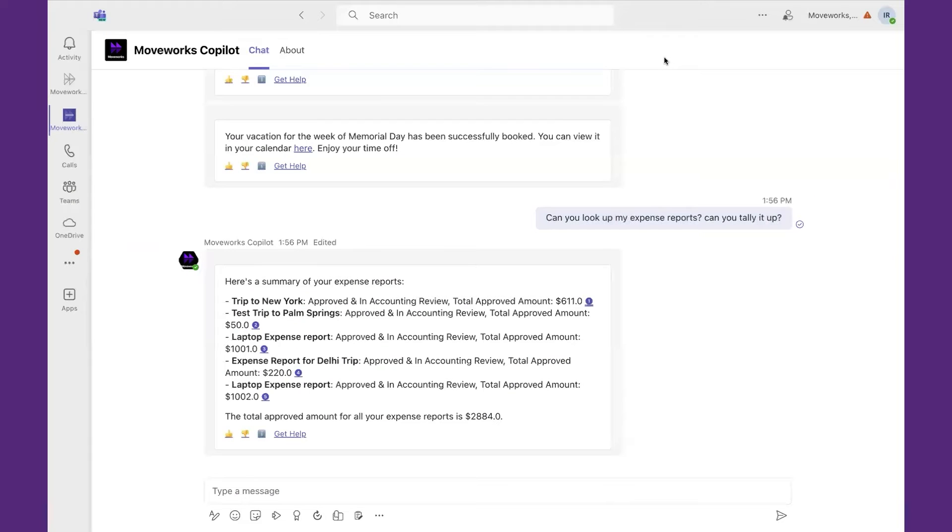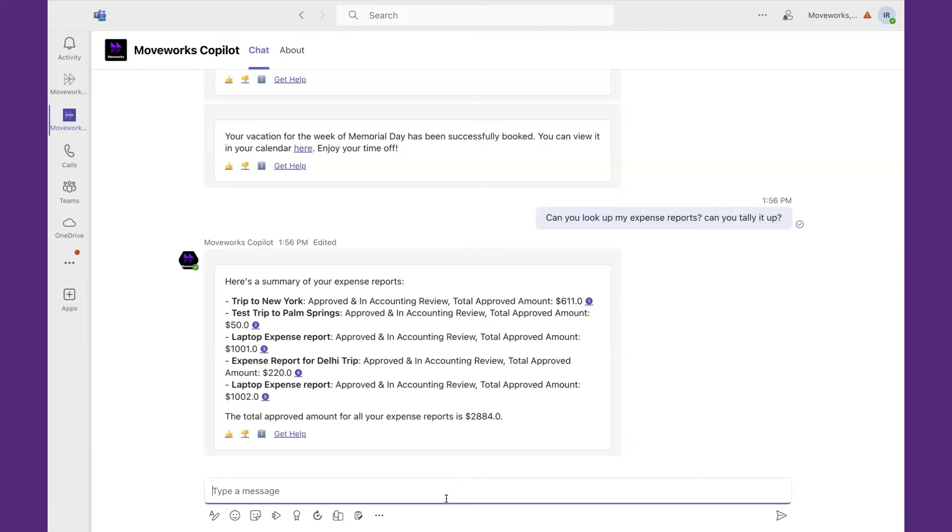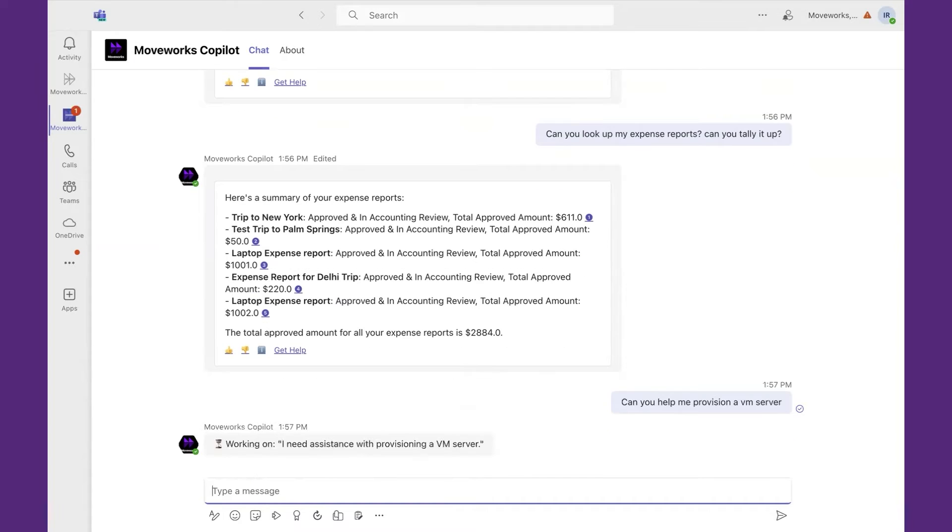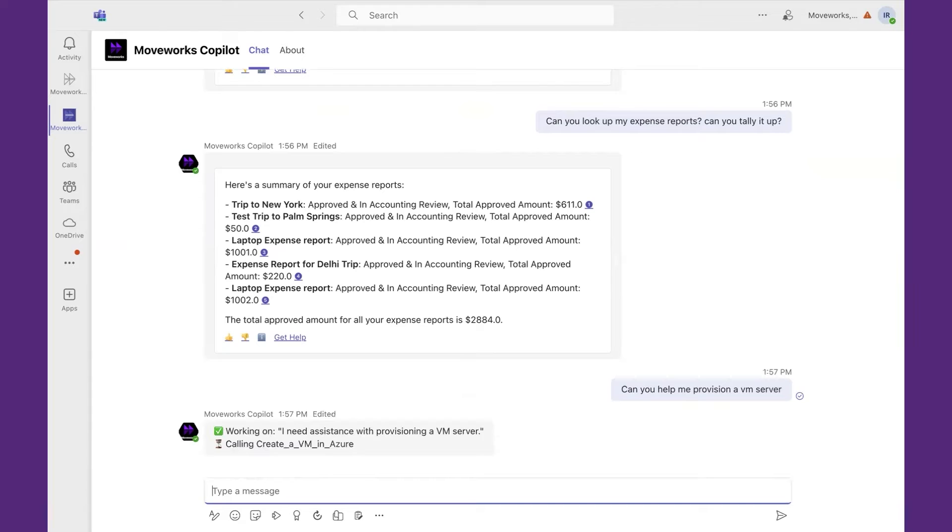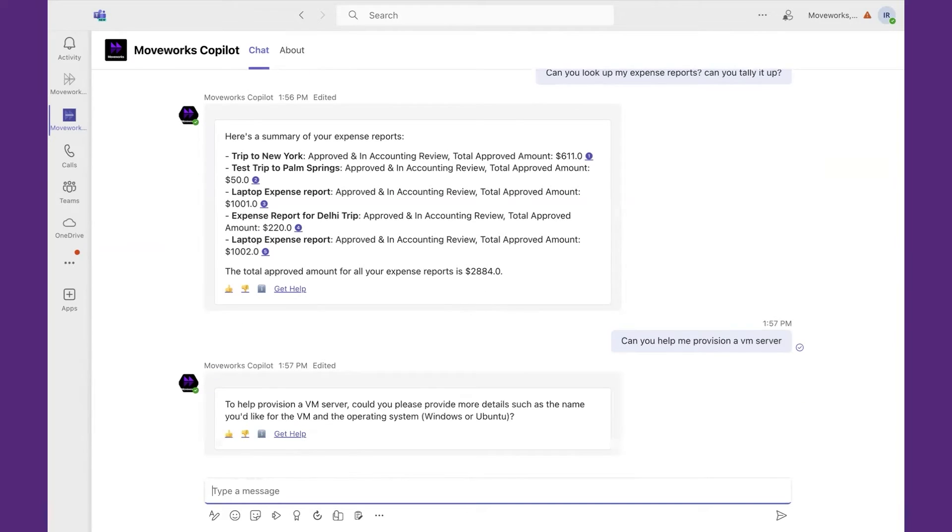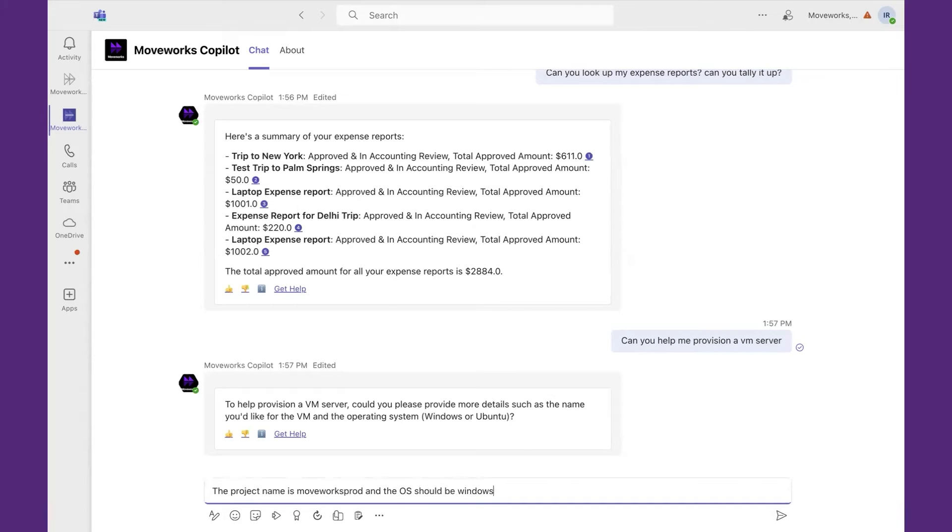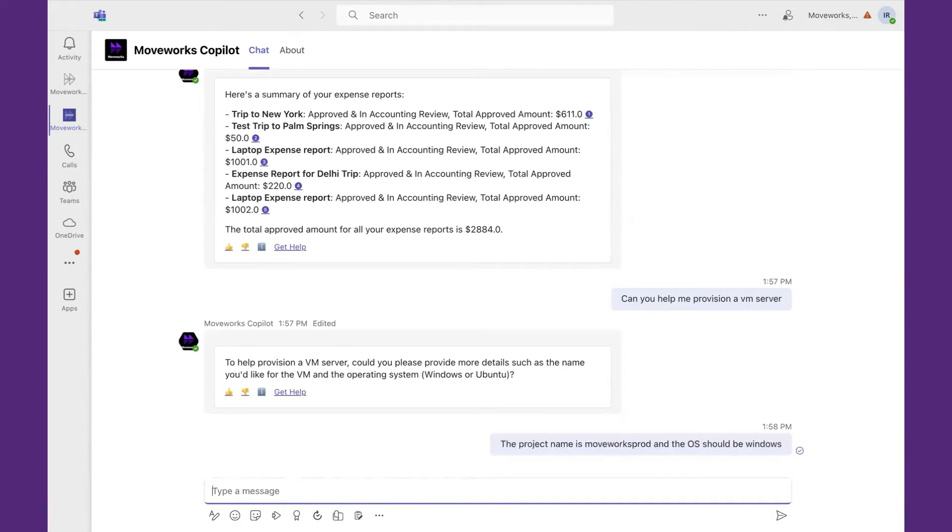Let's put a subject matter expert hat on. I'm an IT operations manager and I want to provision a server. Therefore, I want to use a copilot to assist me. I'm going to come in and ask for a VM. Can you help me provision a VM server? We're going to be interacting with the Azure API. And we need to provide some more details before doing the full end-to-end provisioning process. For instance, the name of the project and the operating system. So I'm going to come in and say the project name is MoveWorks Prod, and the OS should be Windows. Providing the information that's necessary before it can complete the transaction.